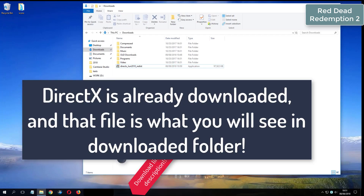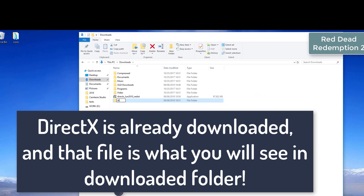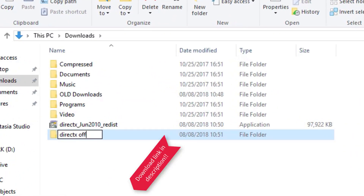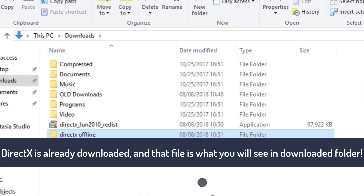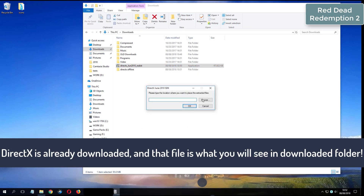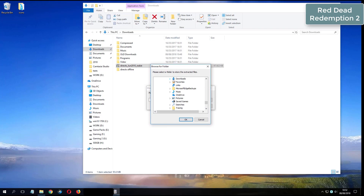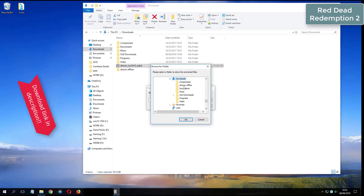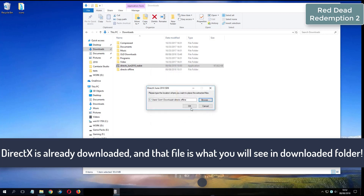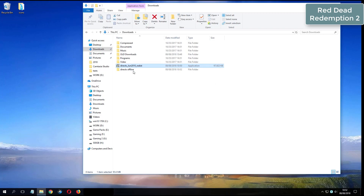What you see now is my folder where I have already downloaded DirectX from the video description.